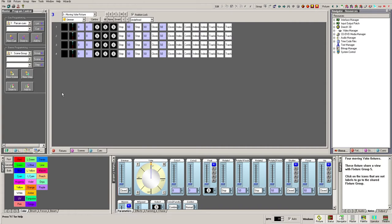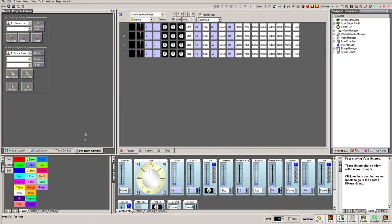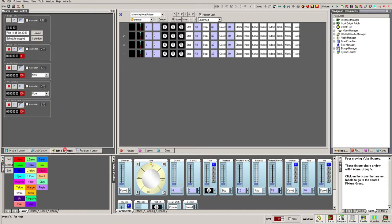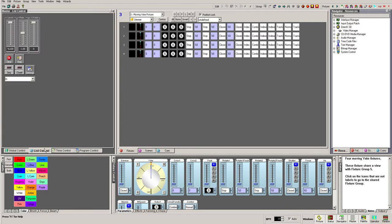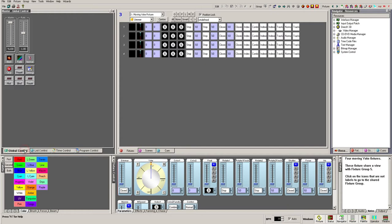To the left of the main window is the master window. This is a tabbed window giving us access to Programming Control, where we can save and update cues, scenes, and steps; Time Control, where we can trigger timecode and real-time clock events; List Control, which acts as a local master for the currently selected cue list; and Global Control, which is an overall grand master for the system.